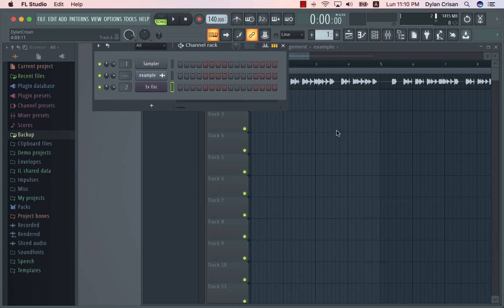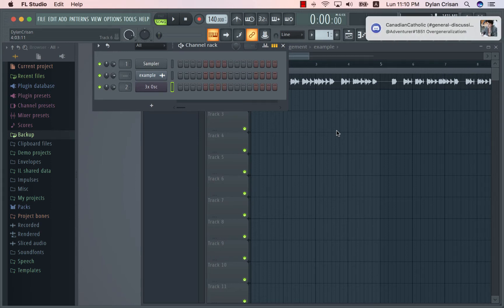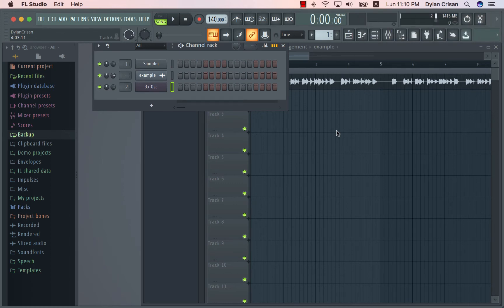The idea of parallel processing is getting one signal and duplicating it, having effects on the second signal like compression or distortion, and getting it completely wet. So you would have the first signal completely dry, no effects on it, and the second signal with any effect you want at 100% wet, and then you can mix these two signals however you want.